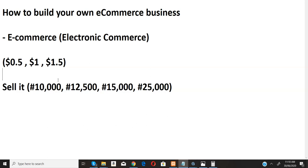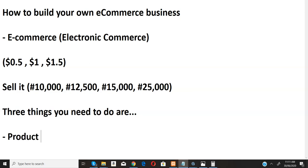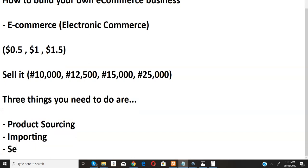If you don't believe this, you can pause this video and stop watching right now, because this is the same thing I'm doing and I'm showing you exactly the same thing in this video. Now the major things you need when it comes to e-commerce — three things: the first thing is product sourcing, the second thing is importing, and the last thing is selling.